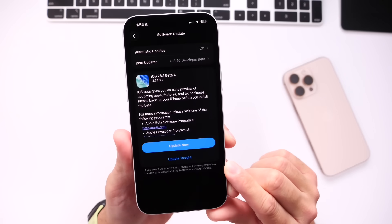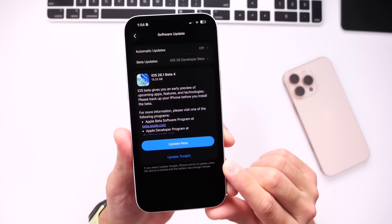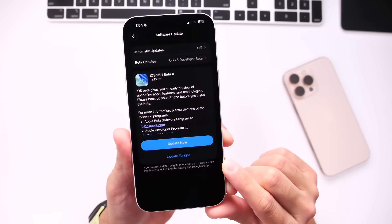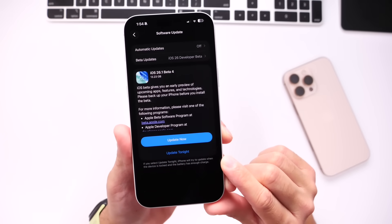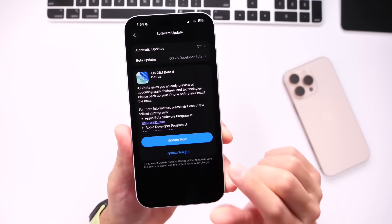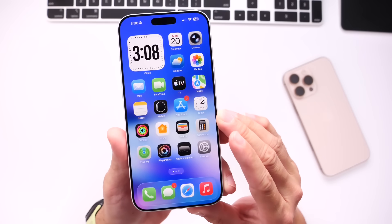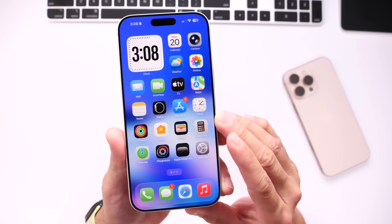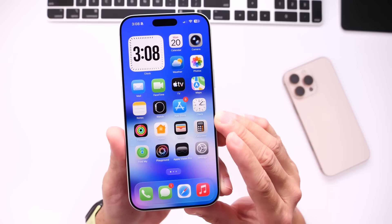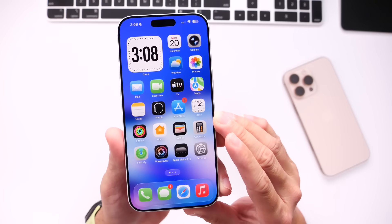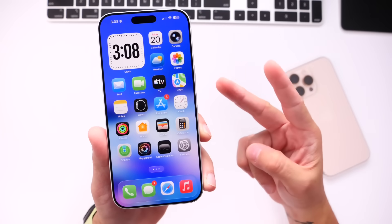Again, iOS 26.1 Developer Beta 4 is bringing some much-needed, much-wanted new features and changes. Thank you for watching. I hope you guys enjoyed the video, and I'll see you guys on the next one. Peace!